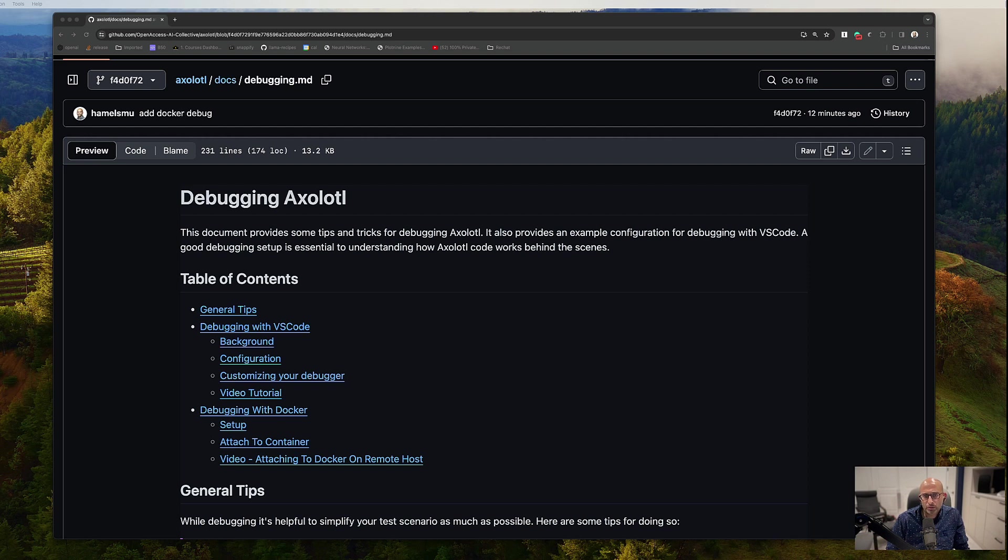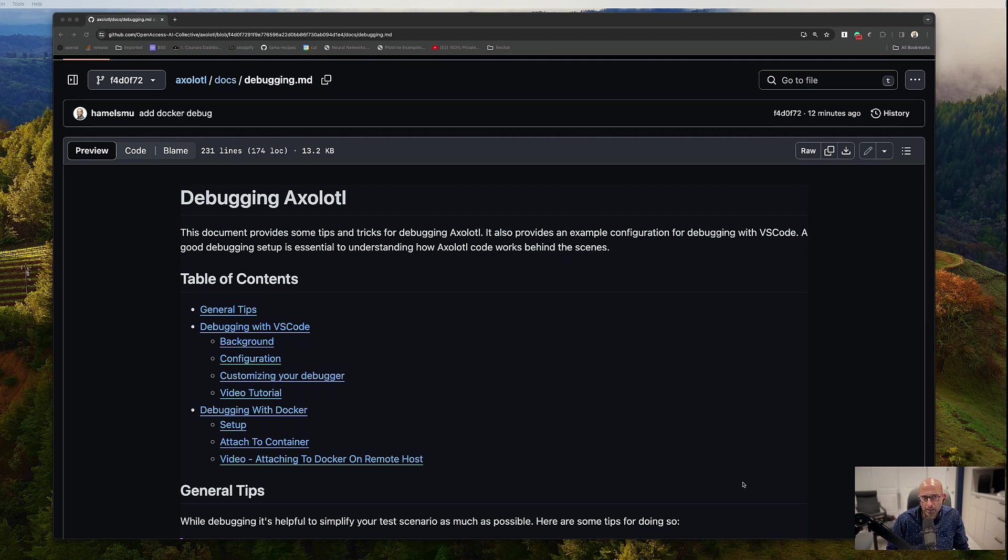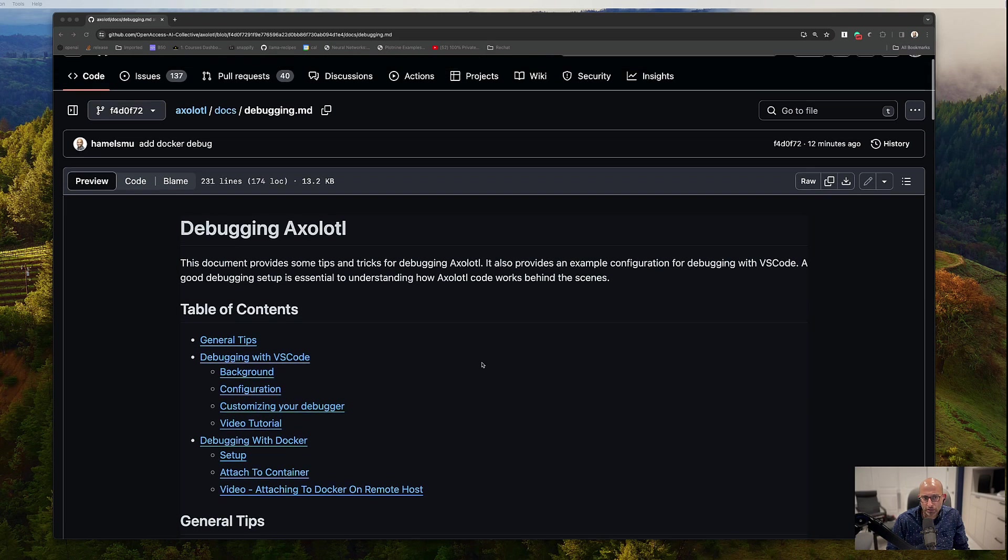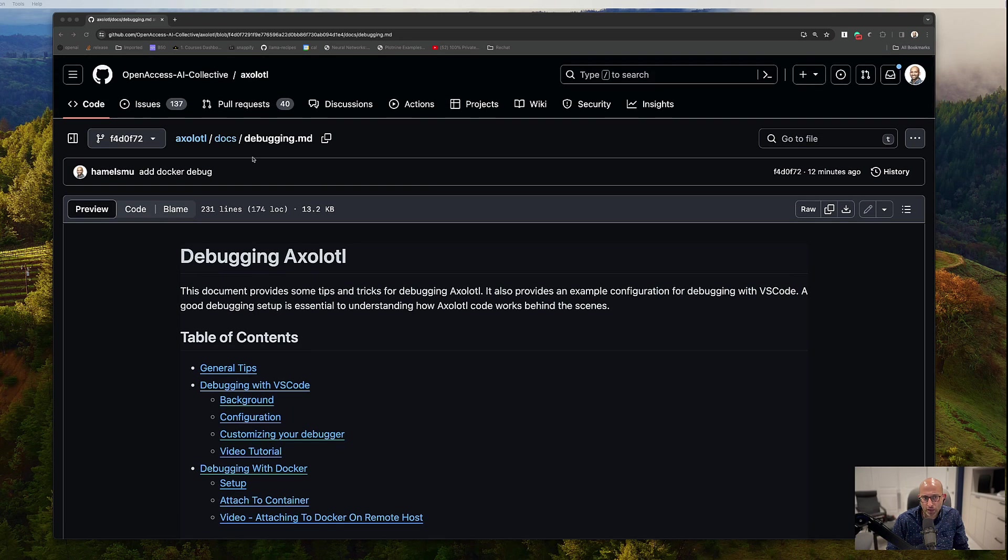So there's a bit more setup required to make it happen, but you can do the same thing with VS Code that I showed before. So just to recap, in the axolotl repository, we have a docs.